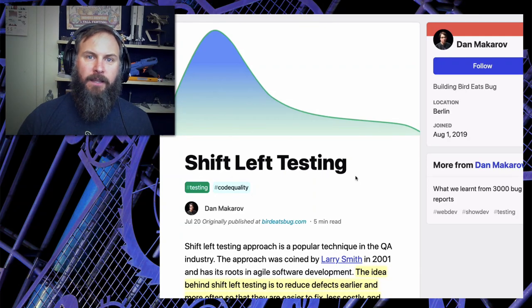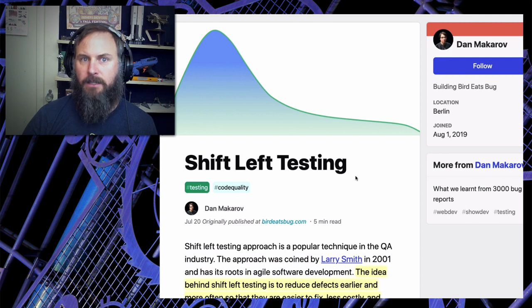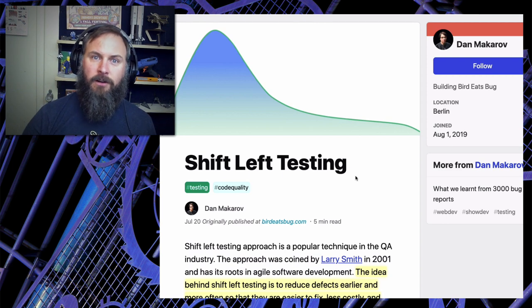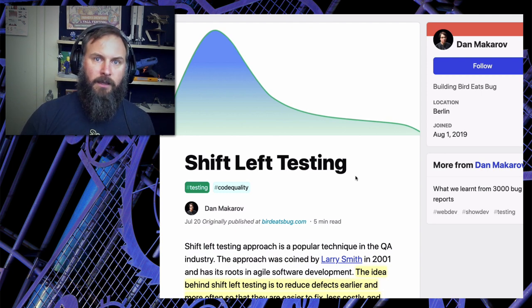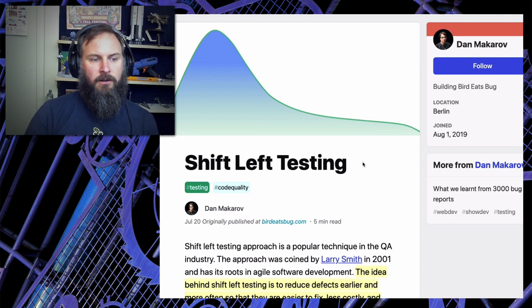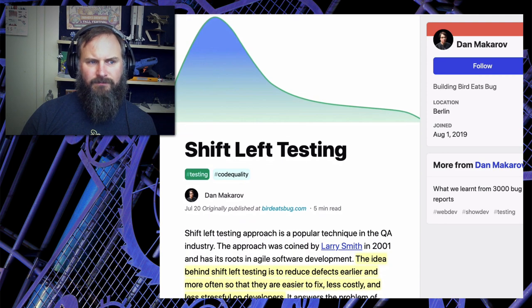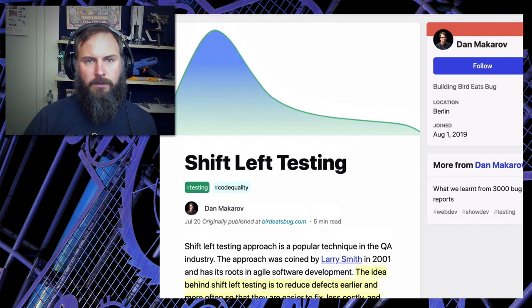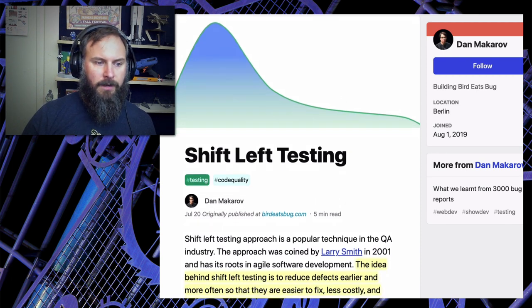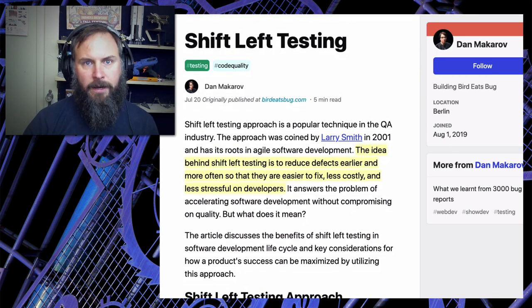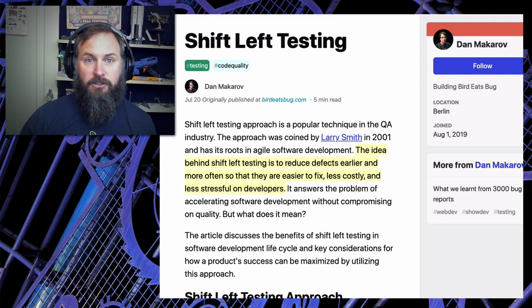Howdy folks, Kevin here. Today I want to do something a little bit different than I've normally done on my channel, and that is to go through an article and read through what I found interesting, give my feedback, and then open it up for y'all in the comments. So for this one we're going to be looking at an article on shift left testing on dev.to, which is a great developer blogging site. Anyway, enough of that - let's talk about shift left testing.